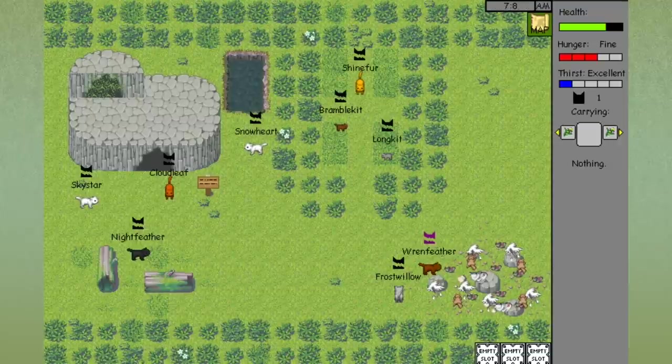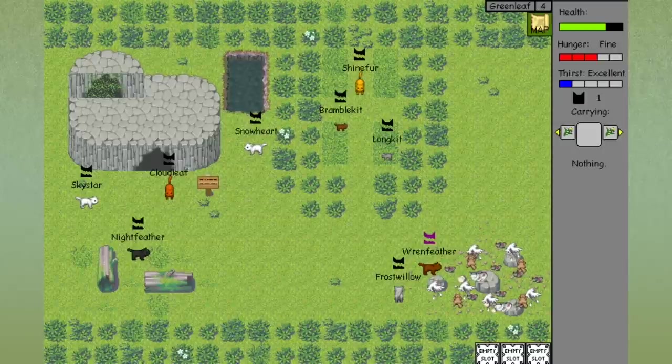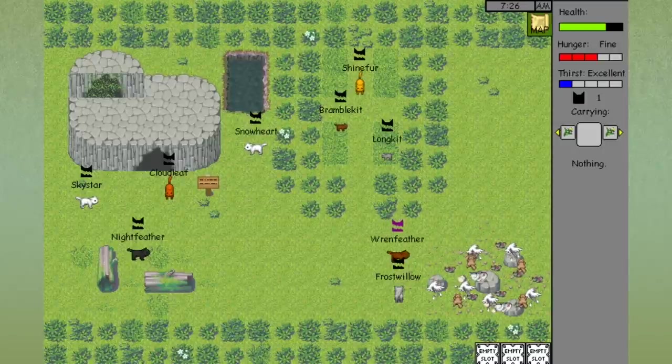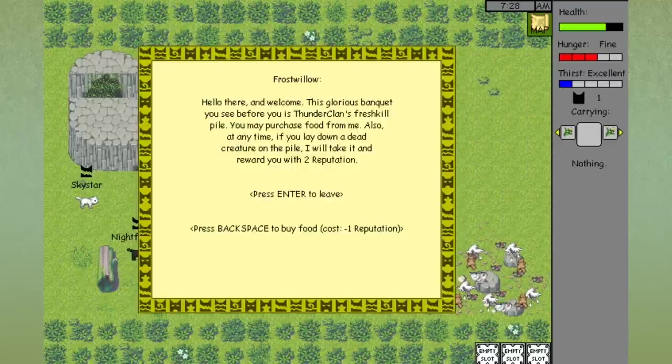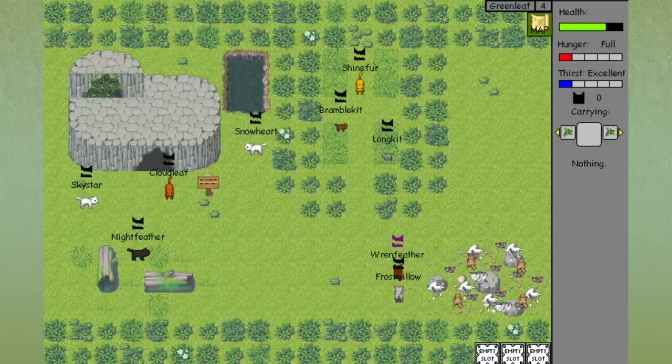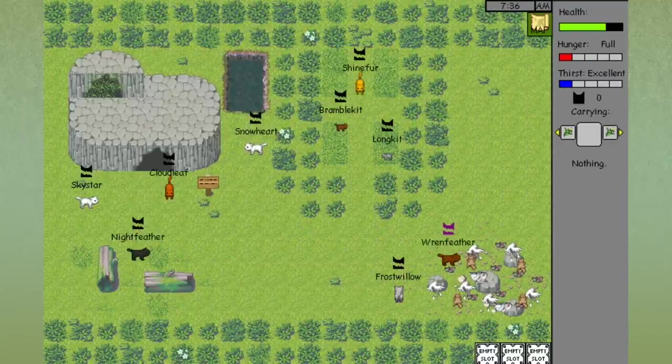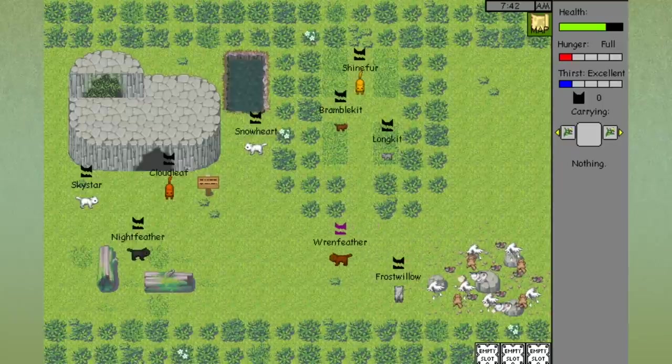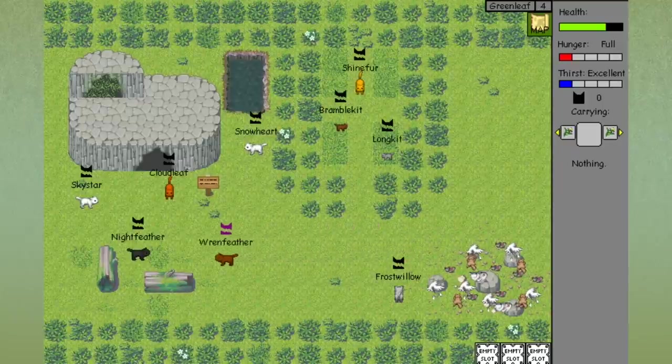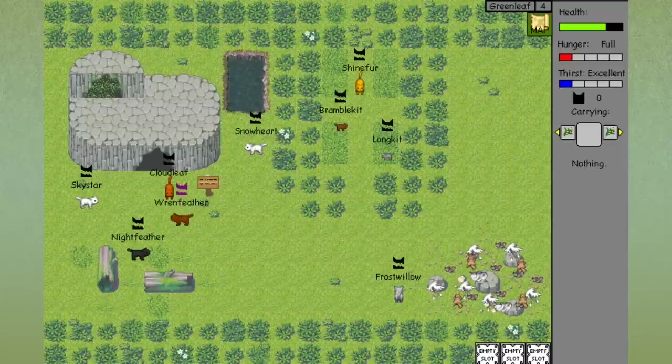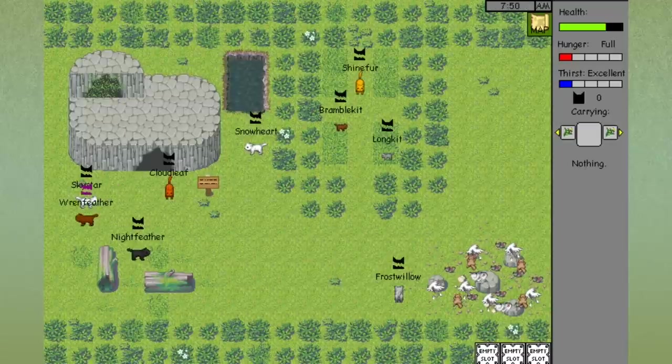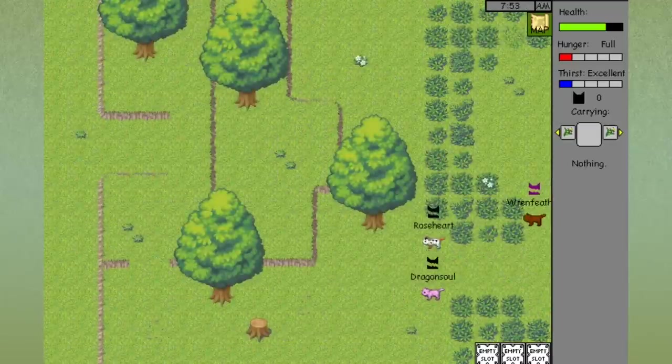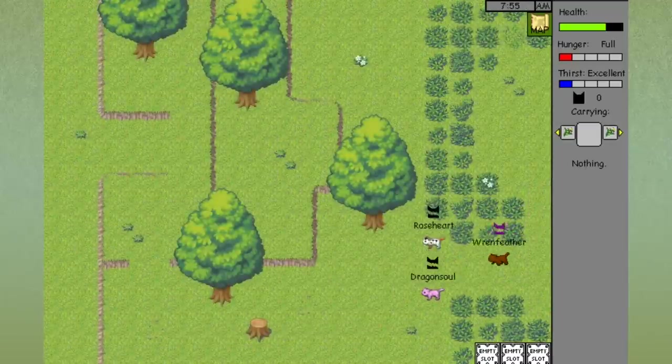We're going to step over to Frostwillow who is in charge of the prey pile here. That's actually interesting to me because we don't have anybody in our Sims 3 Warrior Cats series who is in charge of distributing the prey pile. But I think that it would be good if maybe we added that in. Let's go ahead and get a little bit of food. So we got some food from the prey pile, but now I have zero reputation with ThunderClan. If I don't want Skystar to kick us out, we need to go and do a little bit of hunting for the morning.